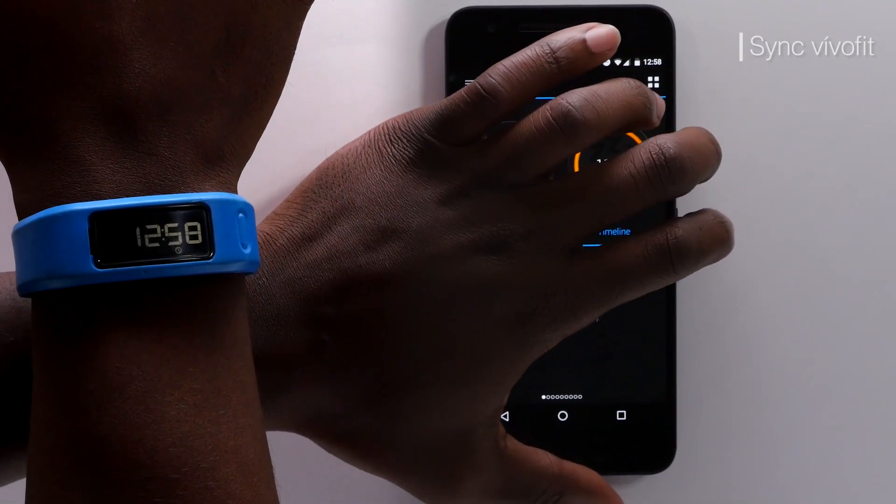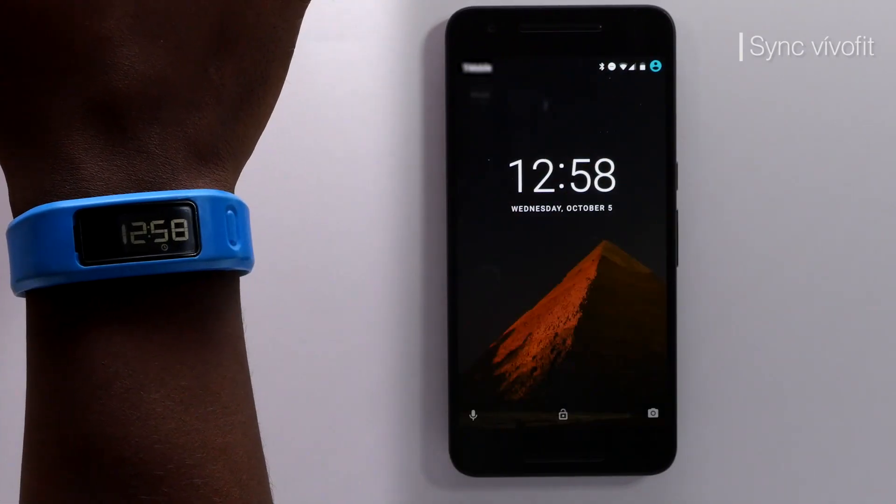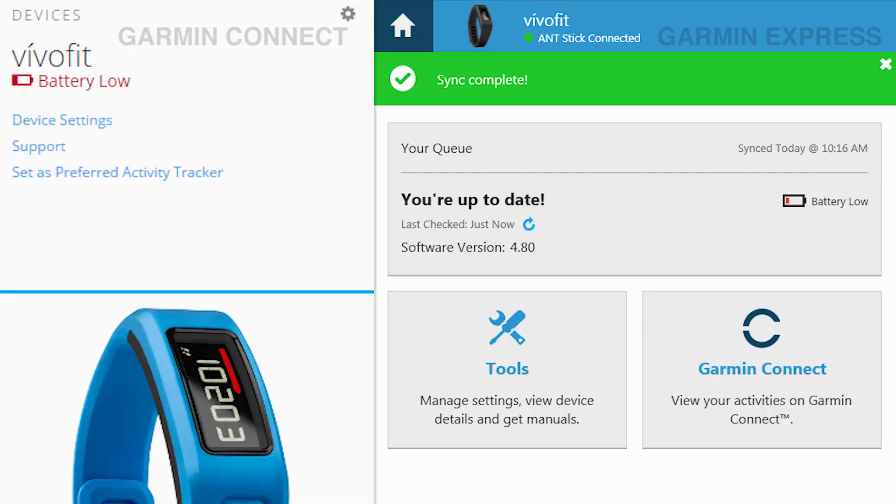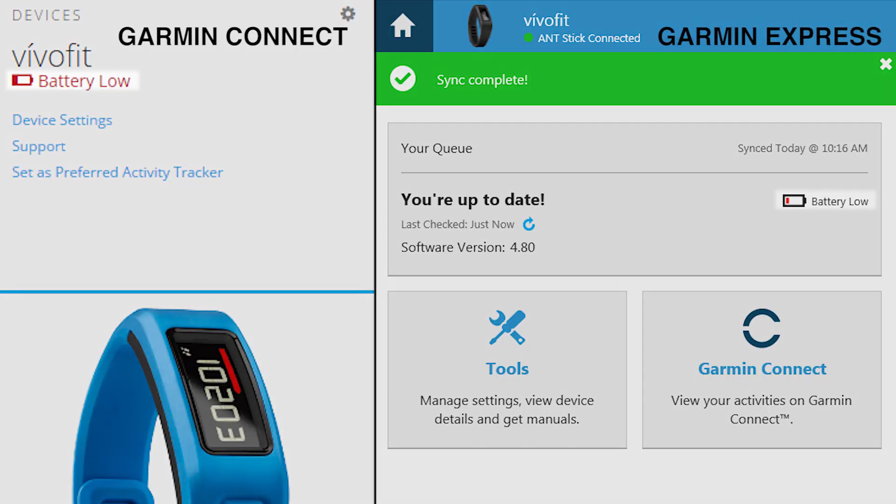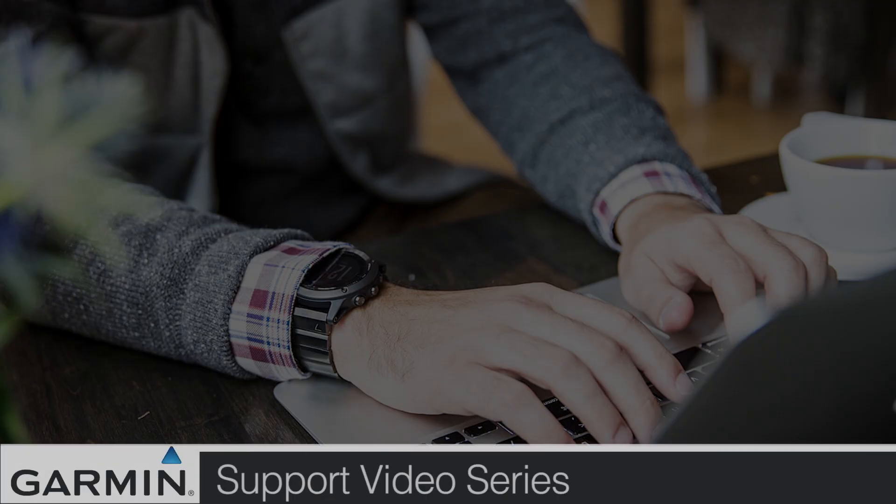The time on your device should now be correct. It is important to note that if you have a VivoFit model, you can check Garmin Connect or Garmin Express to determine if the batteries need to be changed.